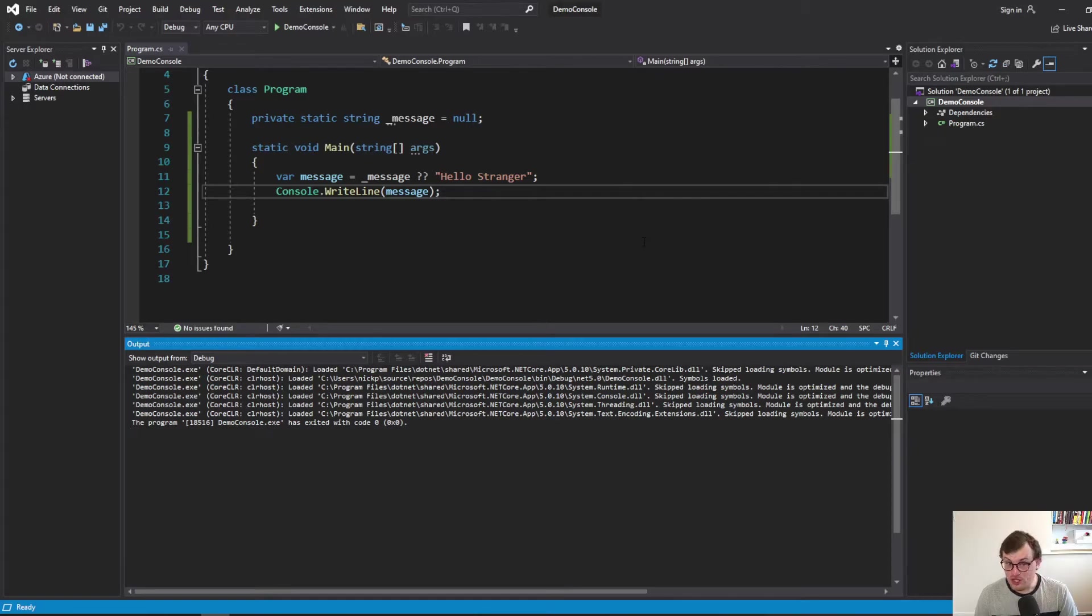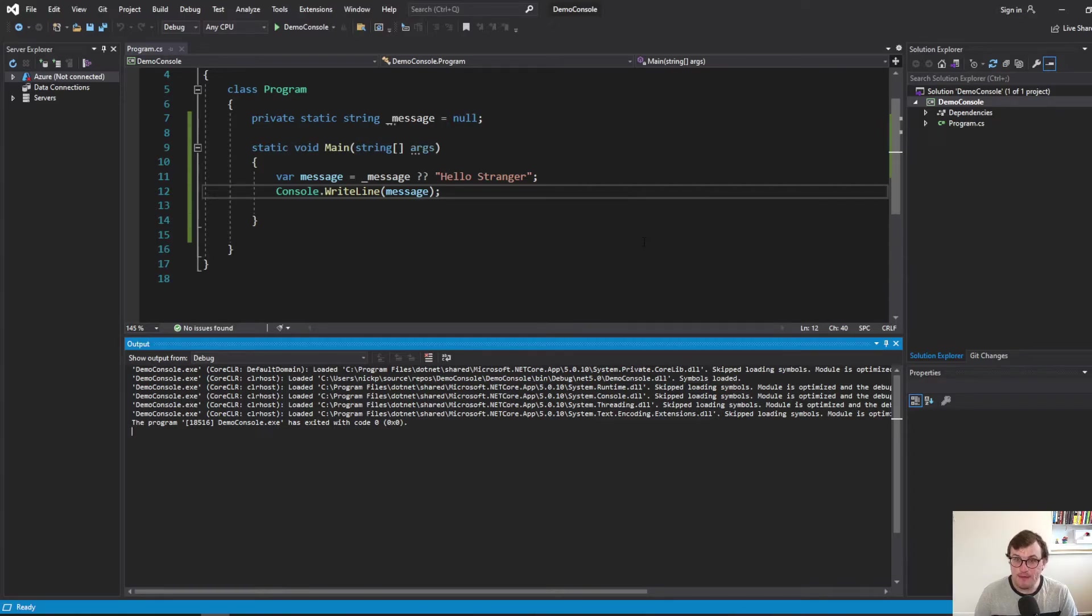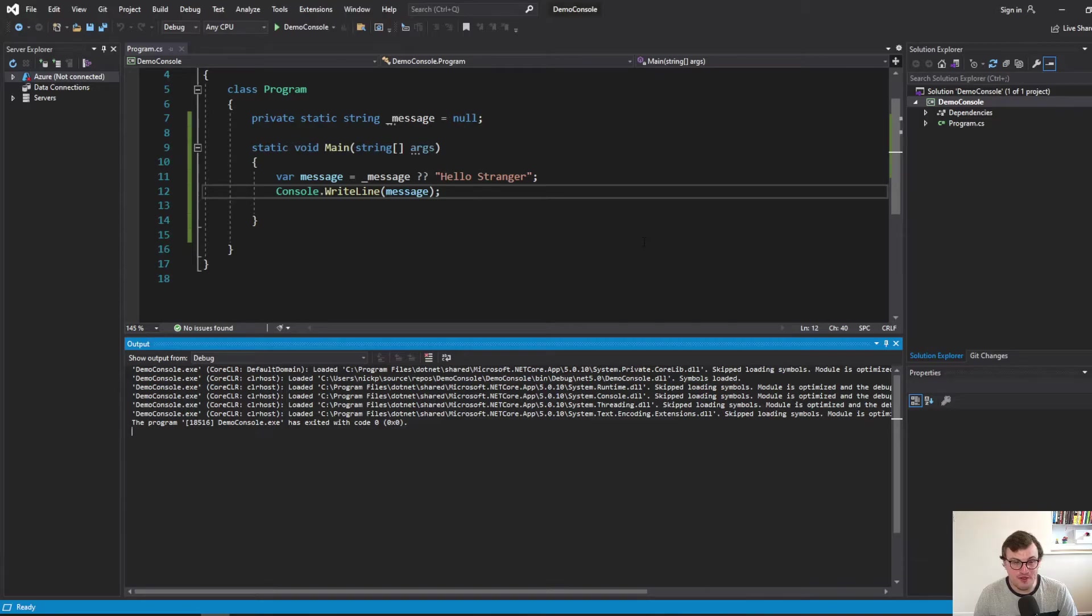That's just a short example. And if you find yourself checking for nulls by saying if my variable is equal to null, then maybe you'd benefit from looking at the null coalescing operator. If this has been useful, hit that like button and don't forget to subscribe and I'll see you for some more C sharp content.